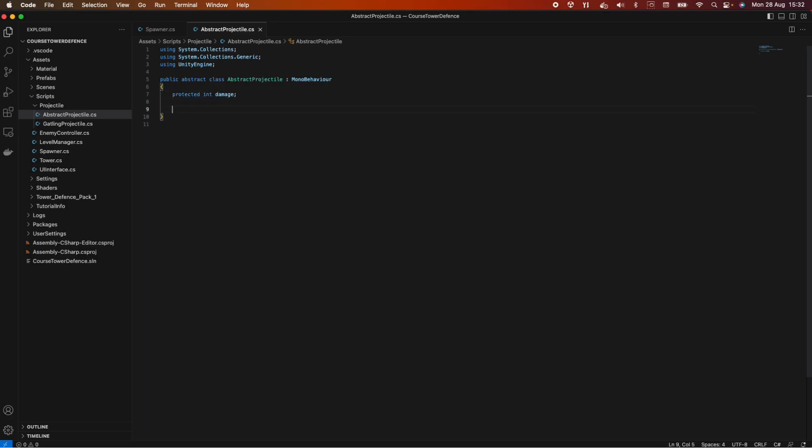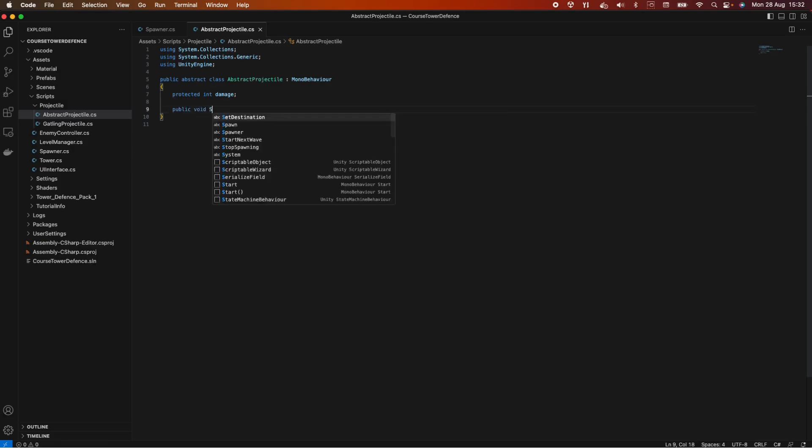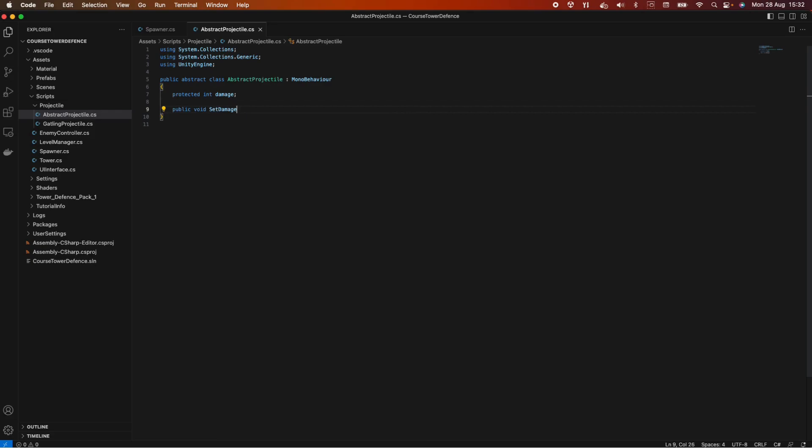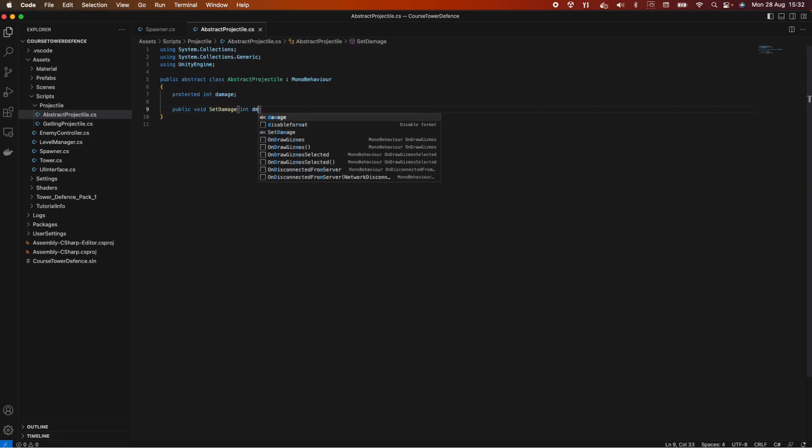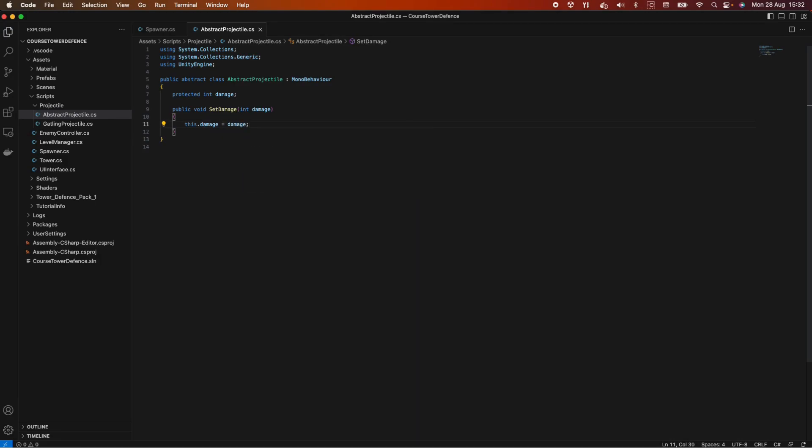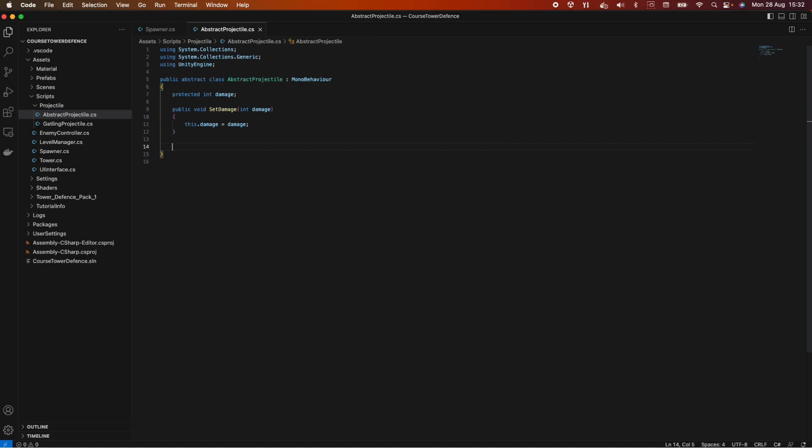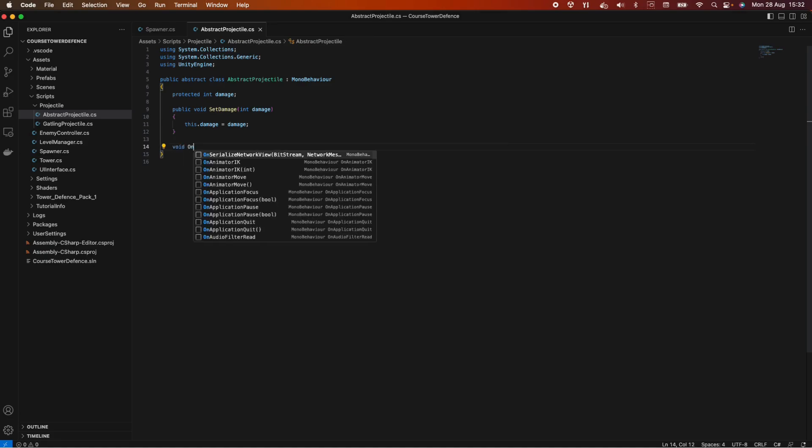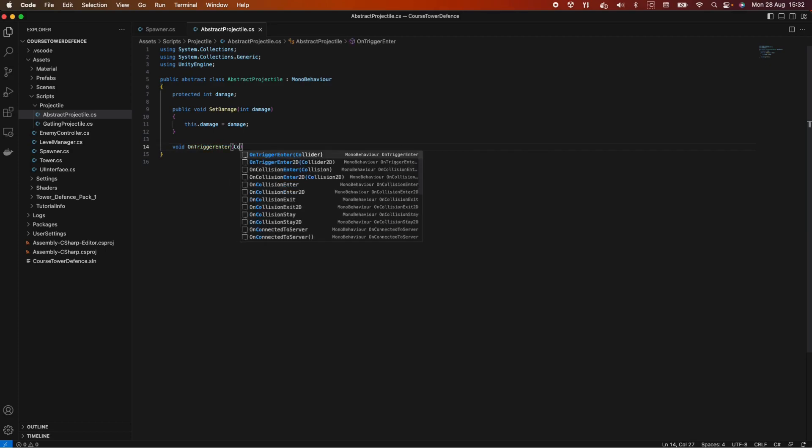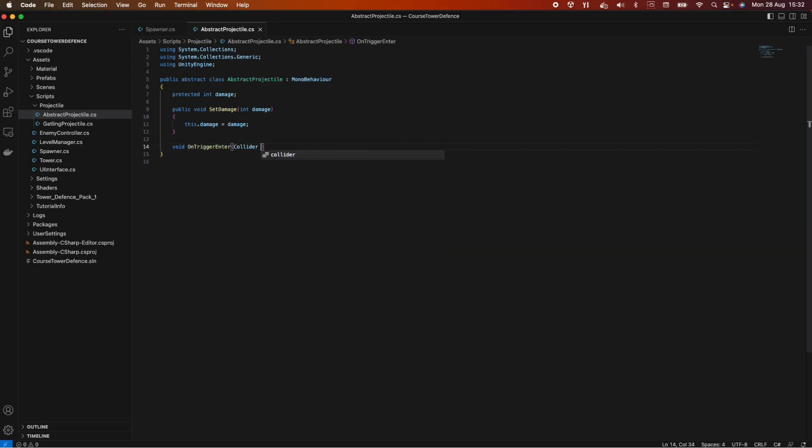We also need a method to set this damage. So public void set damage and we pass in damage. And inside this method we want to do this.damage equals damage, so we can set our member variable value to whatever damage is.